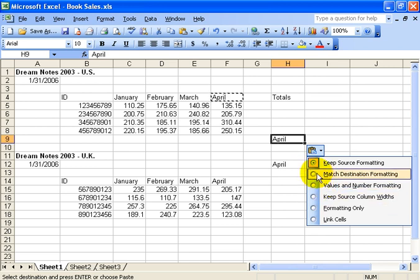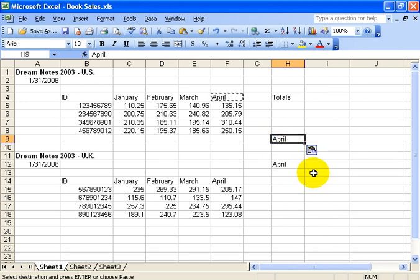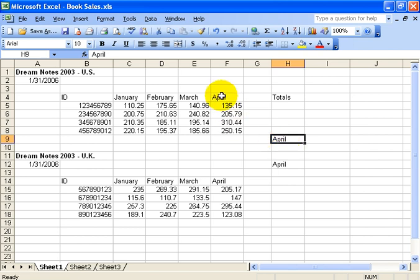Instead, I will say match the destination formatting. And if the destination here was plain text, not bolded, and I select that, then it will be unbolded. I'll hit the Escape key to get rid of those marching ants.